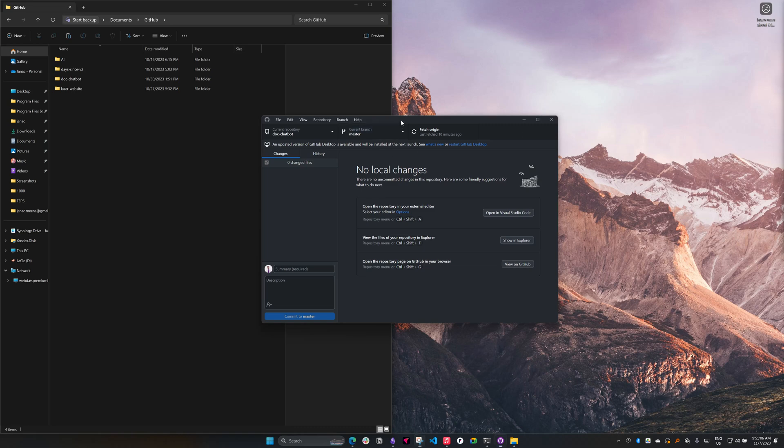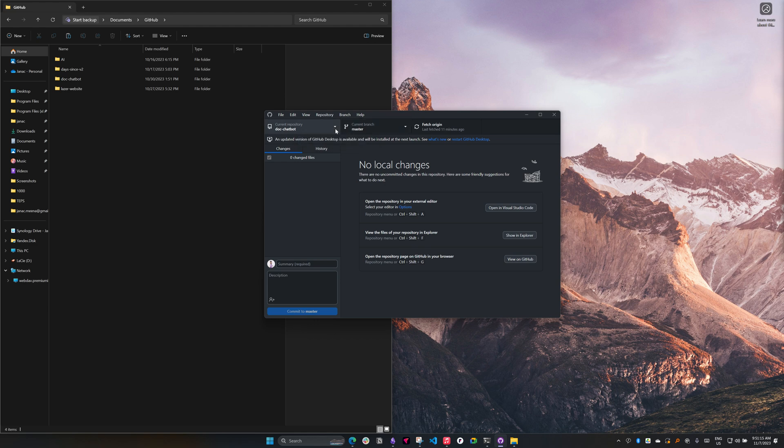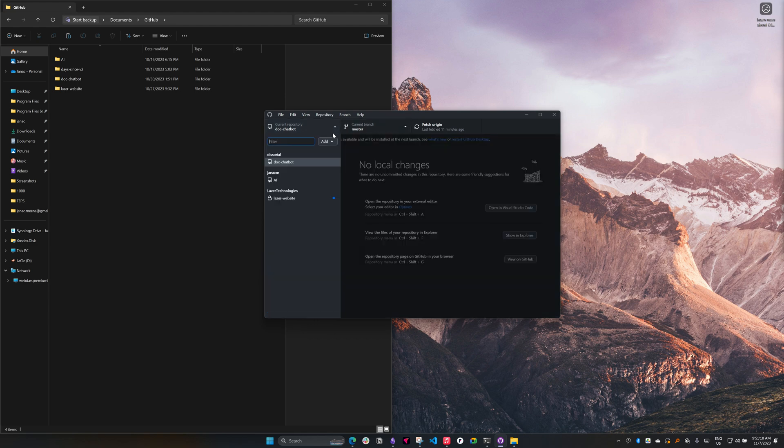Assuming that you already have GitHub Desktop installed and logged in - if you don't, I have a different video on that, feel free to check it out. Here I am already authenticated with GitHub.com, and you can see that I have a couple of repos already pulled here.